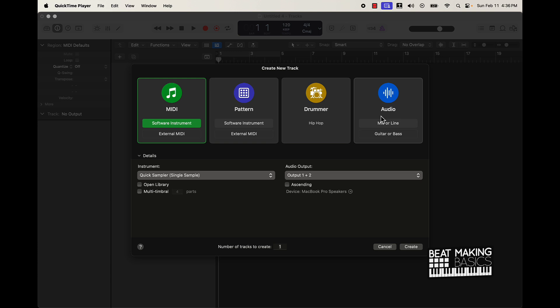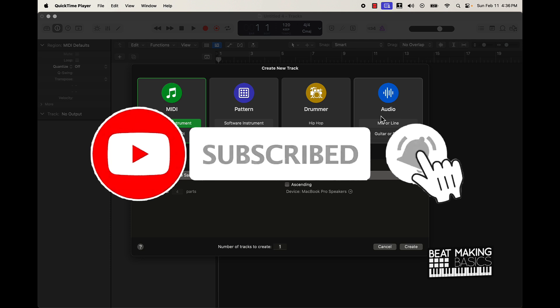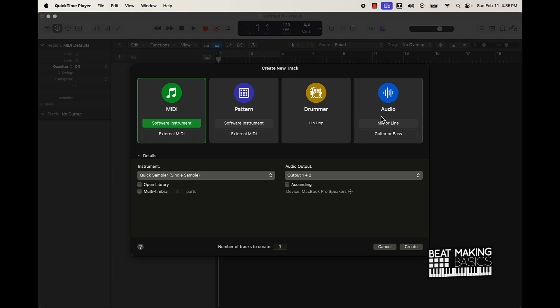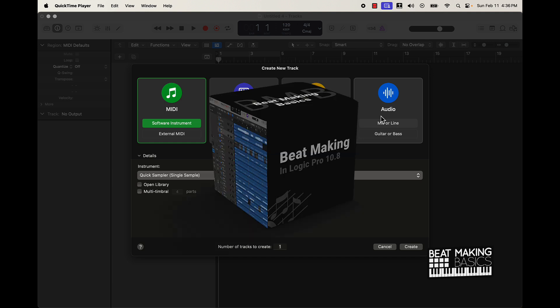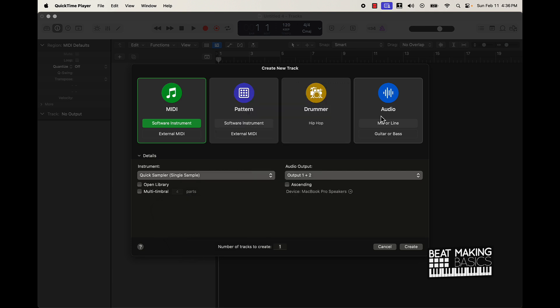What's going on YouTube, Beat Making Basics back again with another dope video. If you're new to the channel go ahead and subscribe because we're coming back with bangers. Today's video I'm going to be giving you a short excerpt from our course Beat Making in Logic Pro 10.8. Basically we're going to be showing you what you could do to liven up your transitions and to do like a beat switch. In the video you're going to see me go into the second verse of a track and we're going to reverse one of the melodies that we used and use that as a transition.